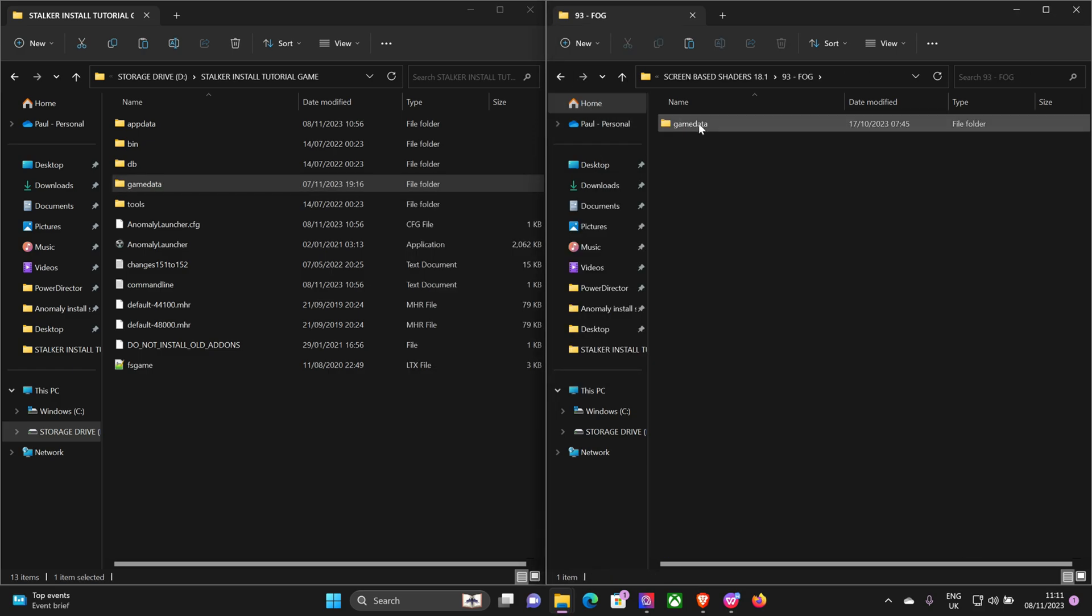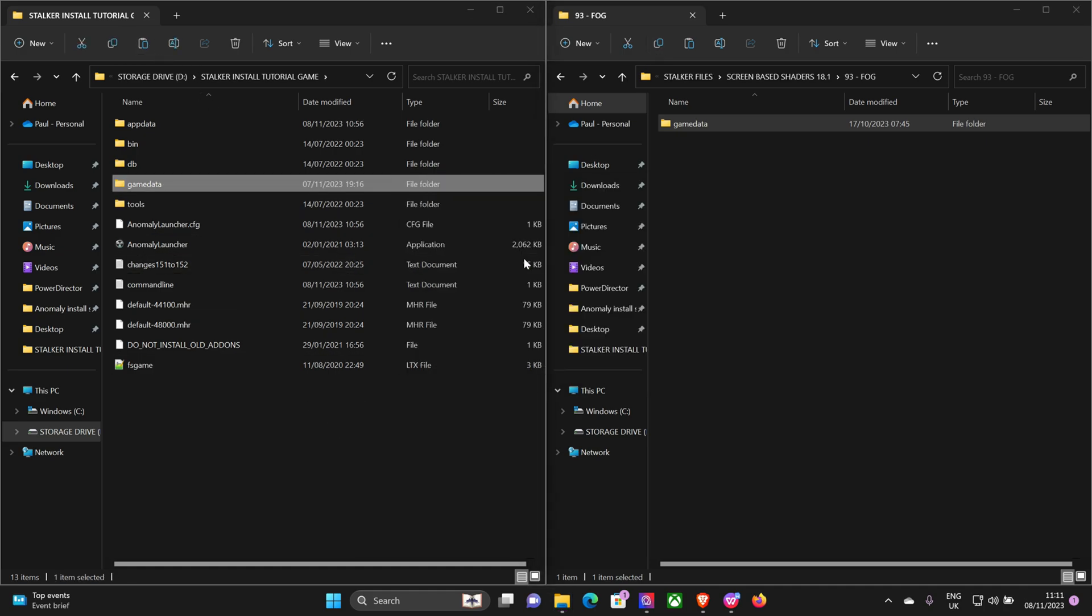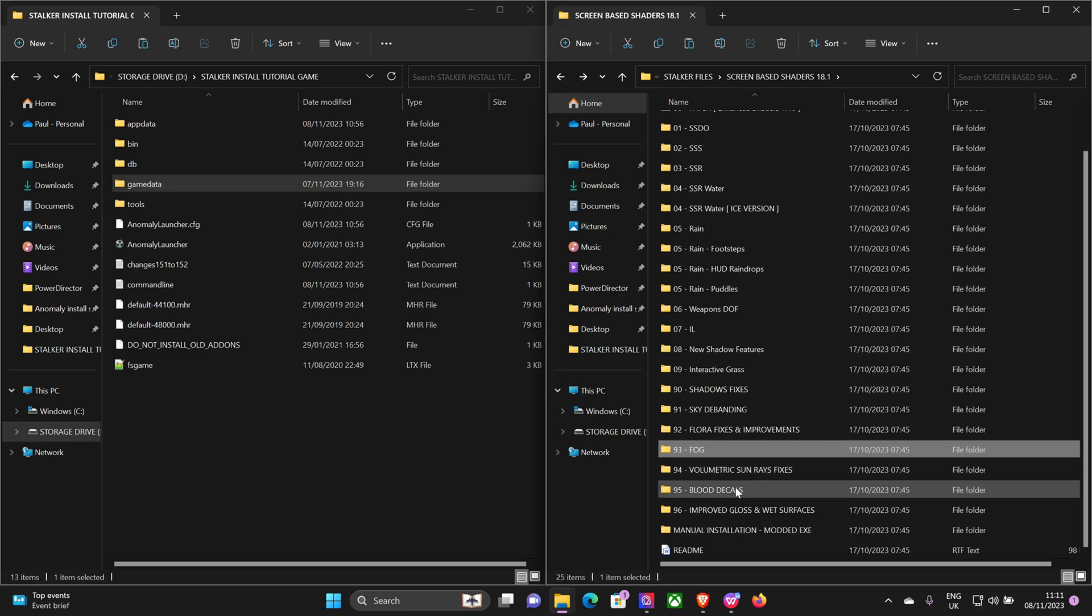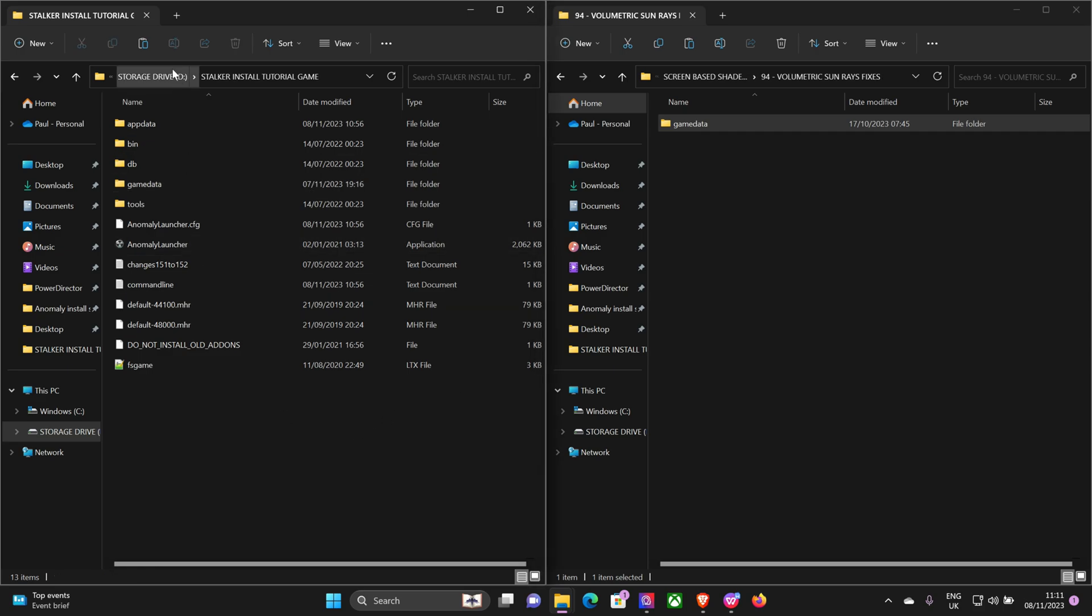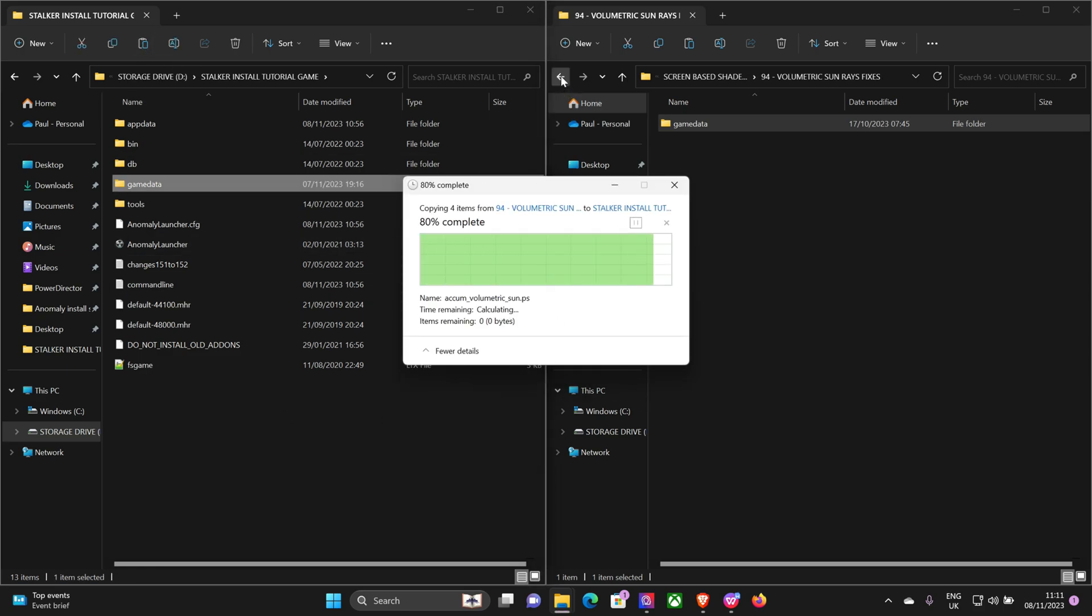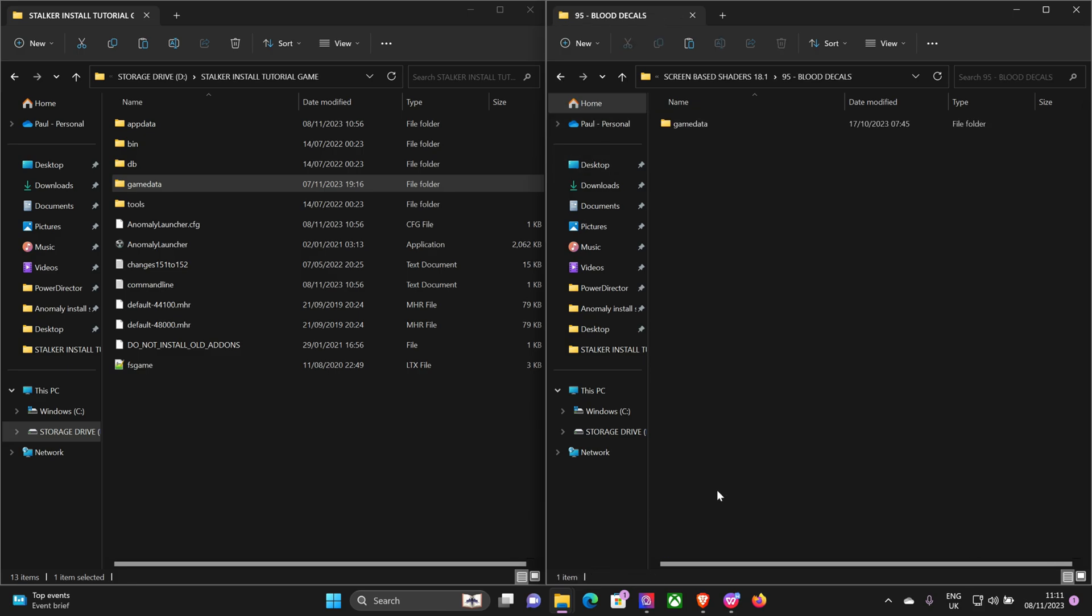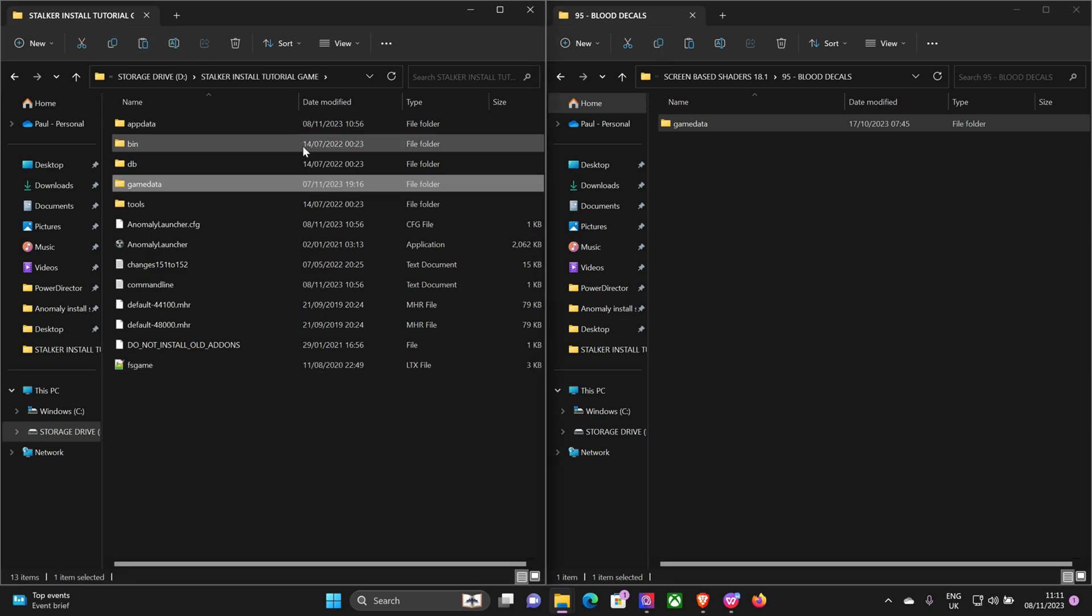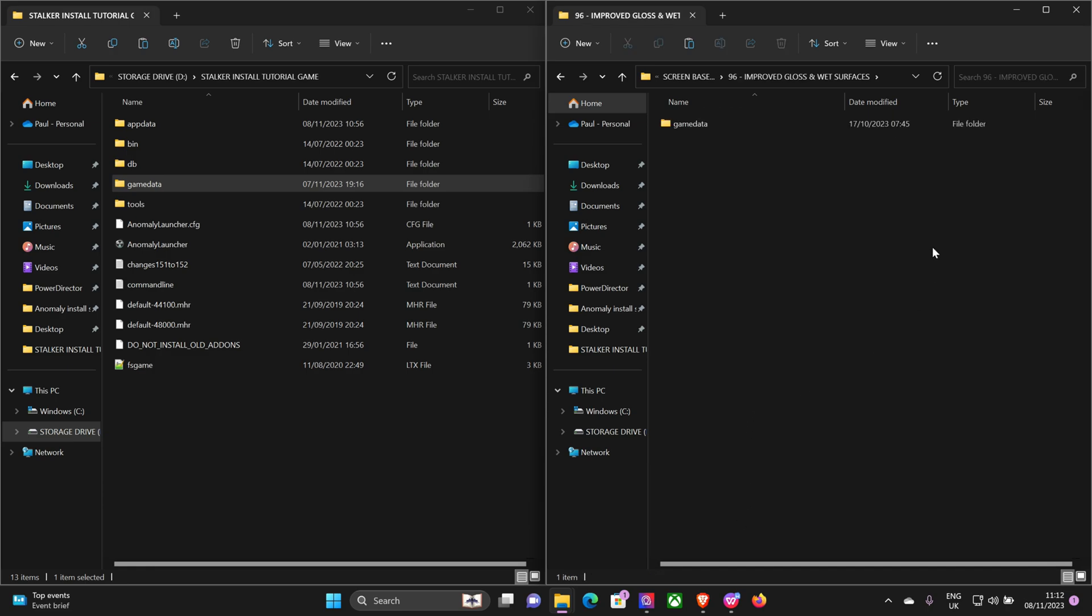Volumetric sun rays - I think that one just softens the sun rays a little bit. Blood decals. Yeah, they look really good. This is the main one.